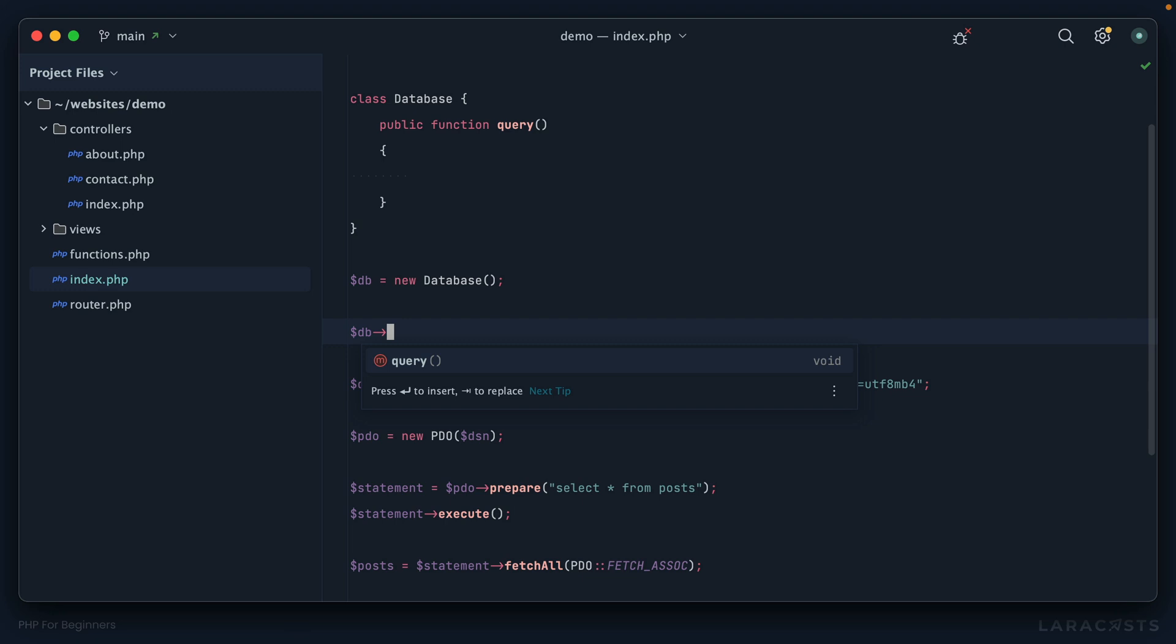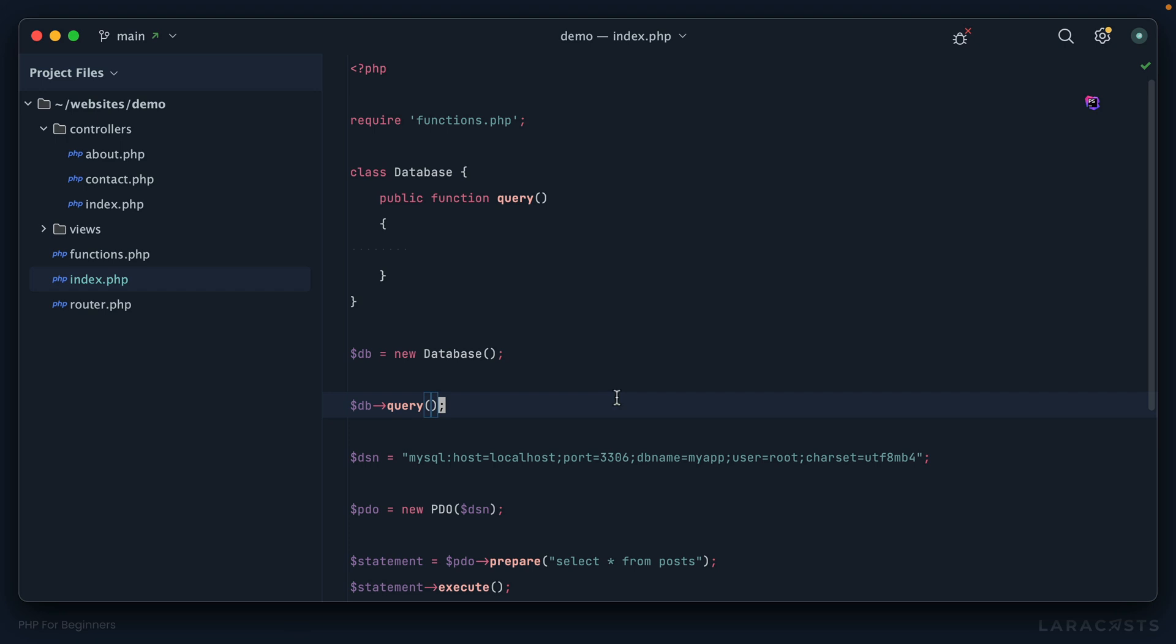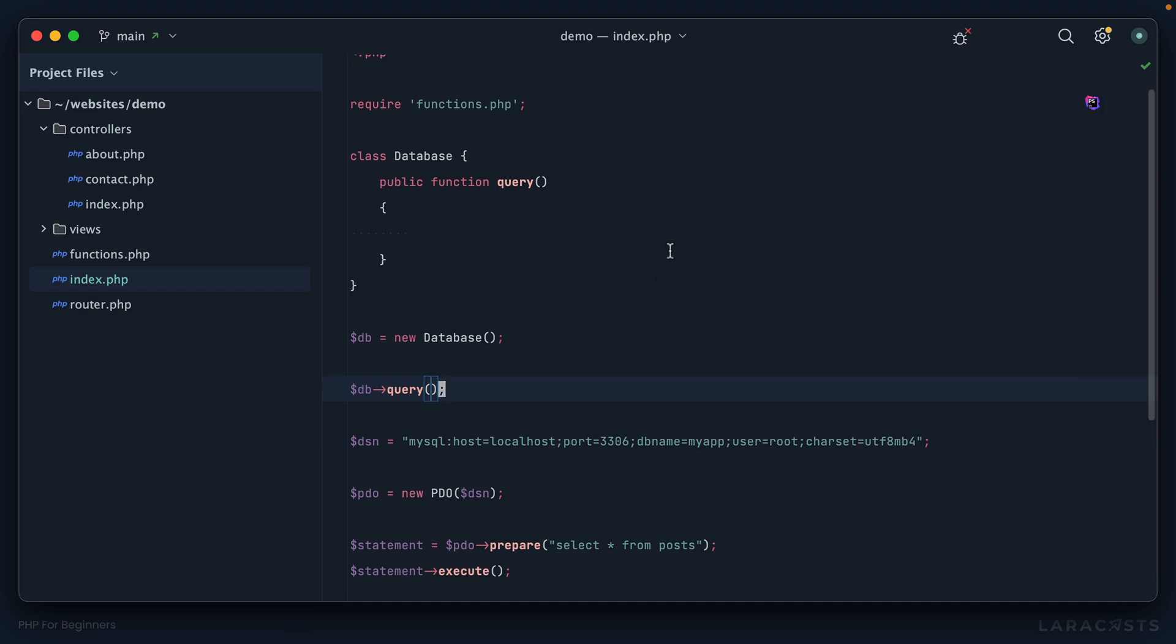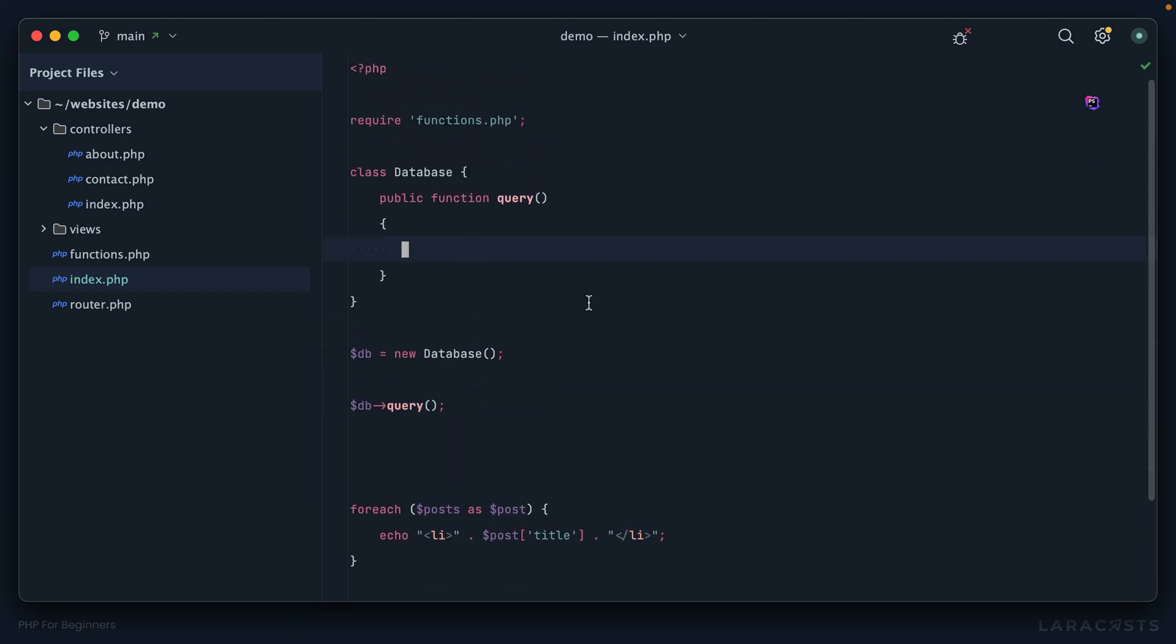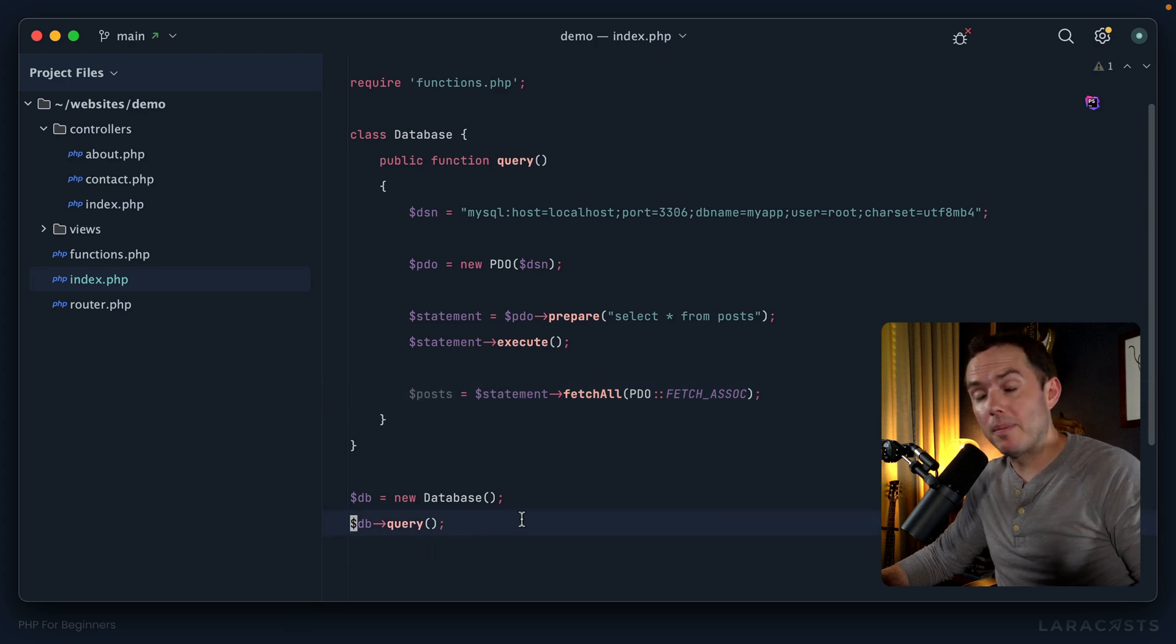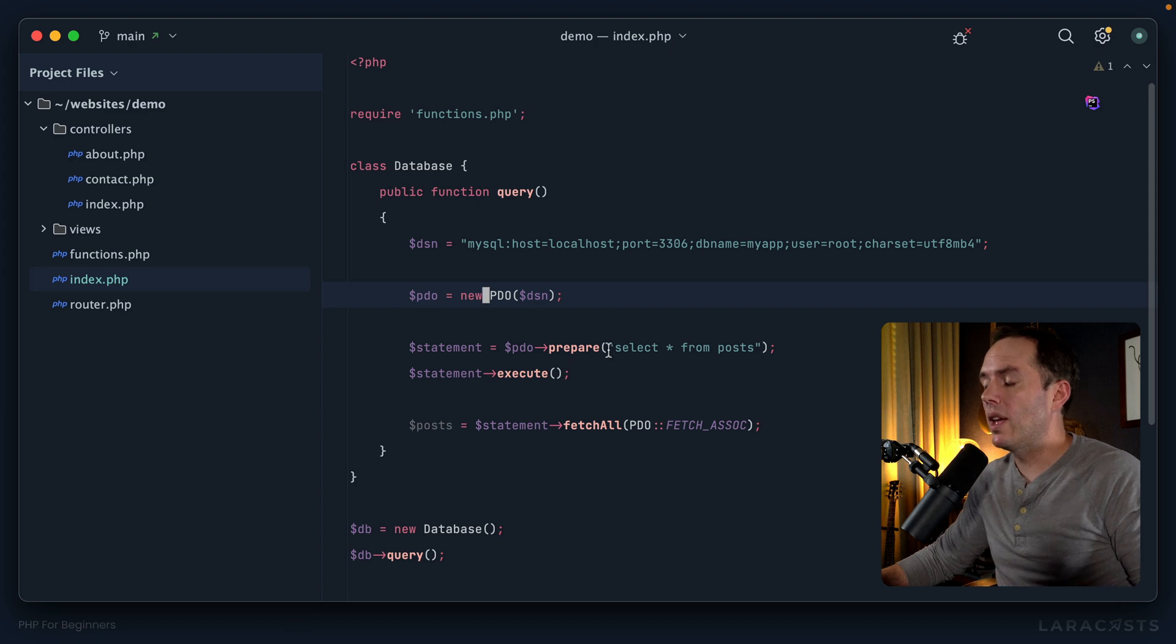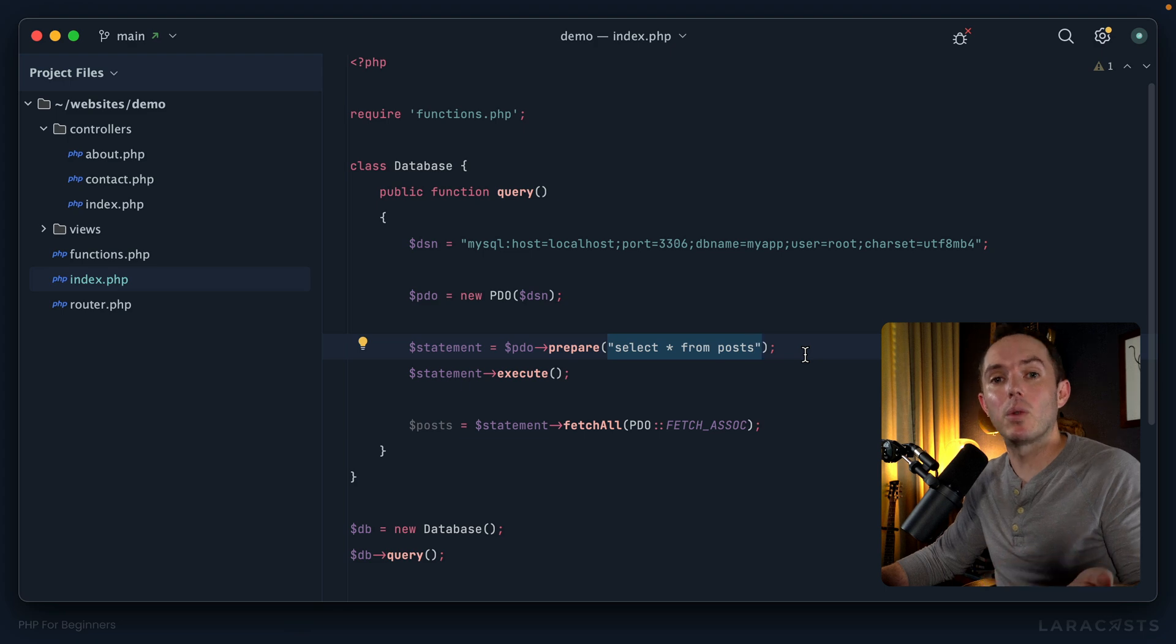Now I can call this query method by saying db arrow query. You'll know you did it right because if you're using a good IDE it will give you some intellisense. Now, how would we go about refactoring all of this into our new database class? We're going to do it one refactor at a time. We'll begin by selecting everything, cutting it, and pasting it into our query method.